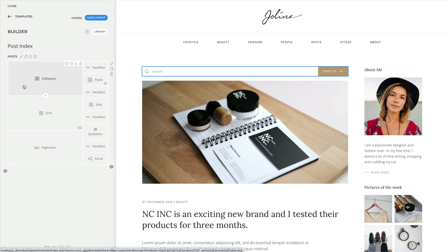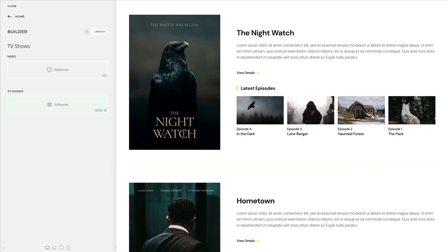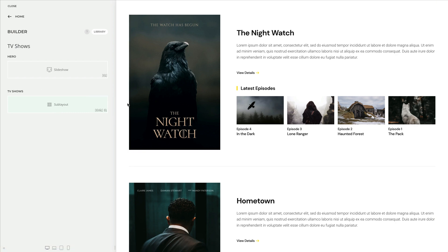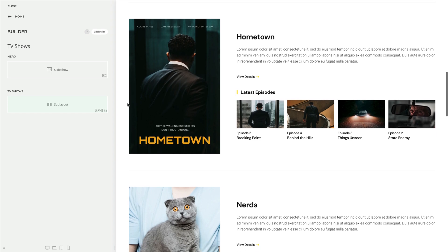Now let's take a look at a different example. Here I used a sublayout to multiply a group of rows dynamically. In this case, I show a list of categories with the latest articles.